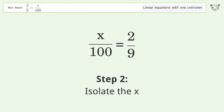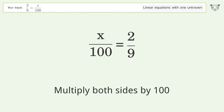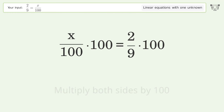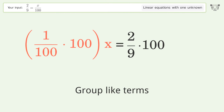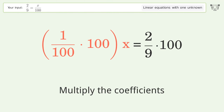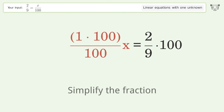Isolate the x — multiply both sides by 100. Group like terms. Multiply the coefficients. Simplify the fraction.